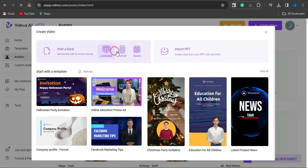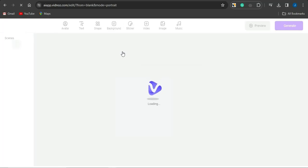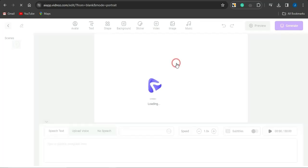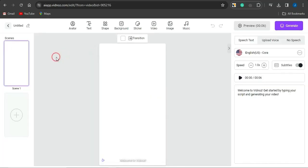I'm going to start from blank and select the portrait version because I want to create a portrait video. Once you select this, the page loads up and then I'll go on to creating my video with the help of this AI tool called Vidnus.